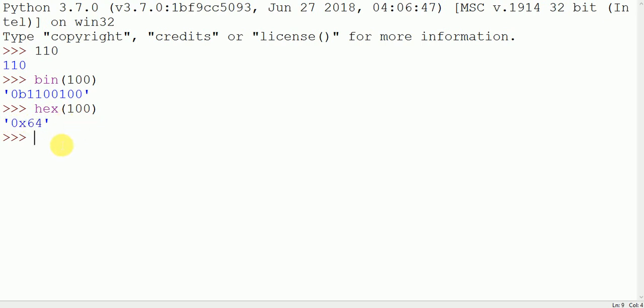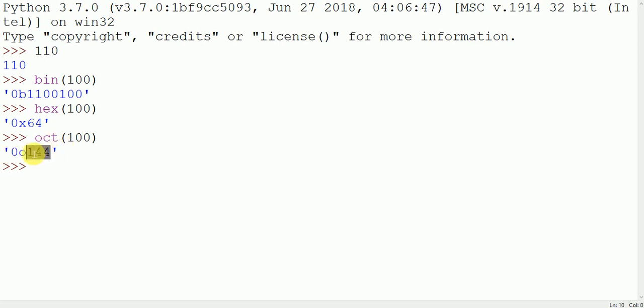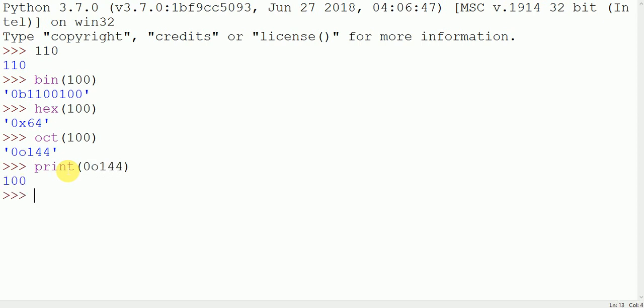For converting 100 into octal value we write oct(100) and this gives 0o144 where 0o is the sign and 144 is the actual octal value of 100. For converting this octal value into decimal value we simply write the octal value like 0o144, then this simply returns 100.